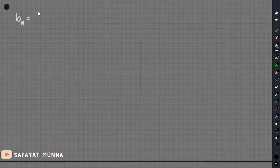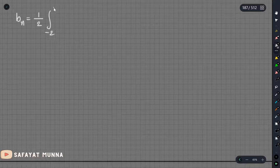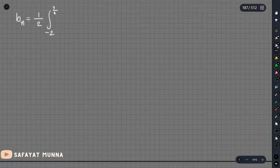If you want to do this, you can skip a line. In the first place, 1 by L. This is minus L to L.